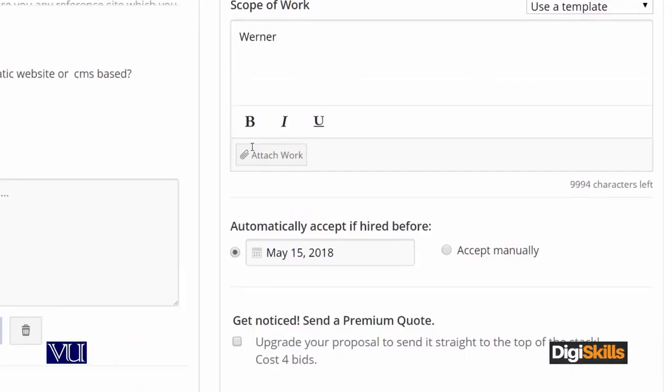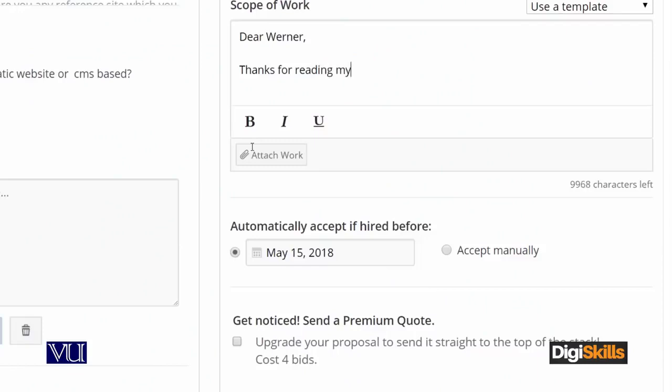Now I am going to write a bid template and walk you through my approach. I have started with a greeting — 'Dear Warner' — this is a general way to greet. You can say Good morning, Good evening, Good afternoon. Then I have written a thank you: 'Thank you for reading my response to your project' and I have placed my bid.